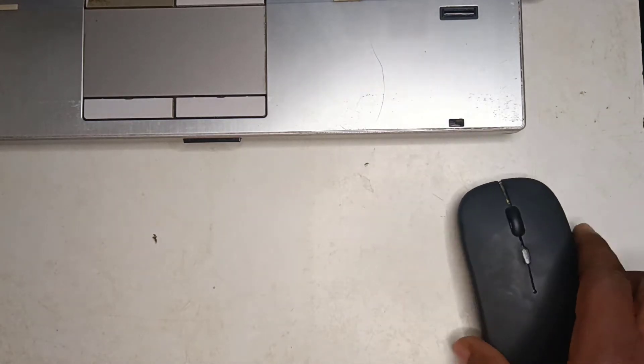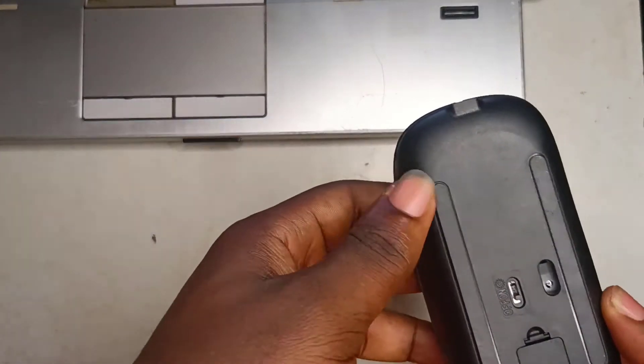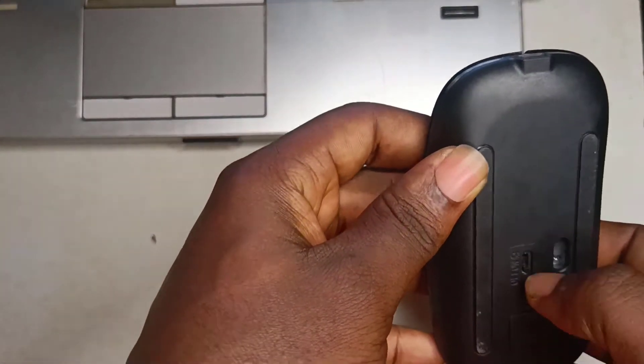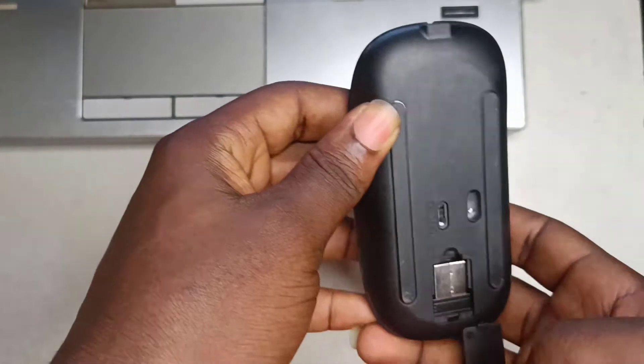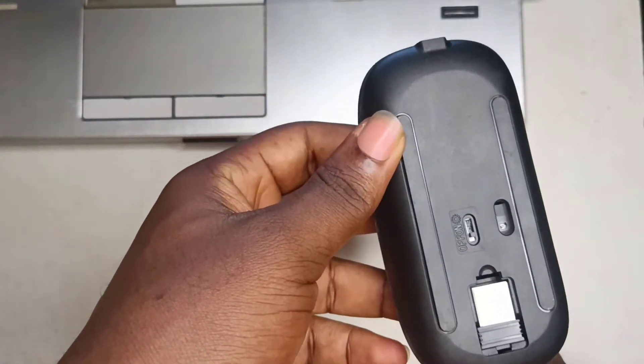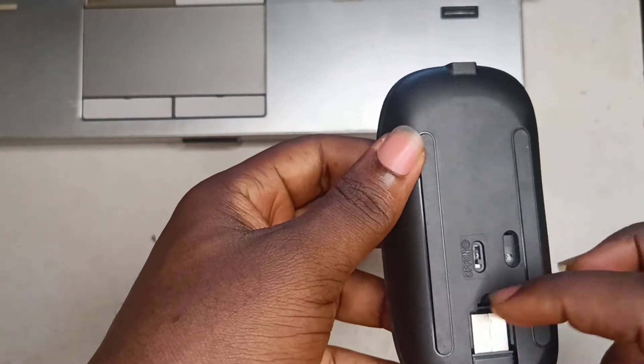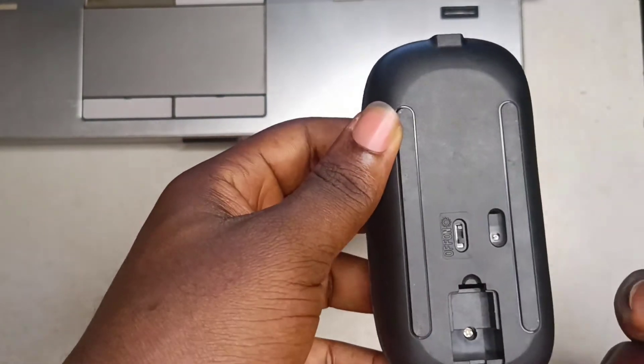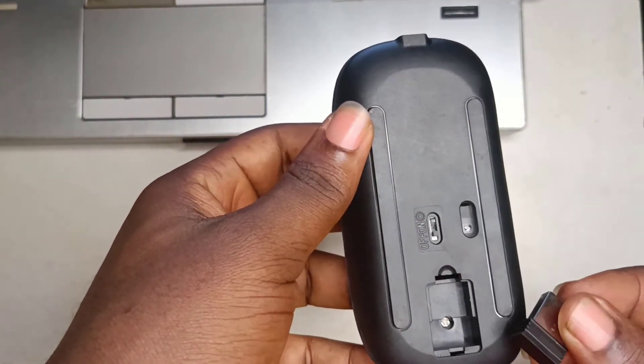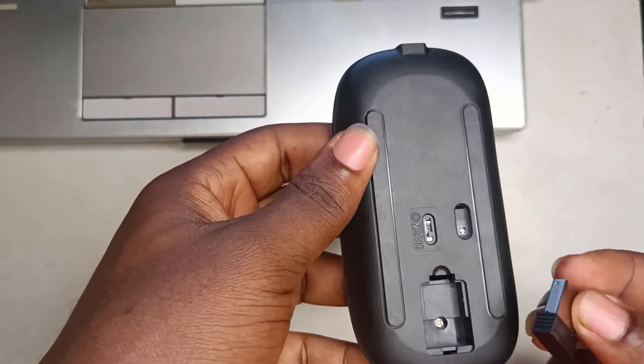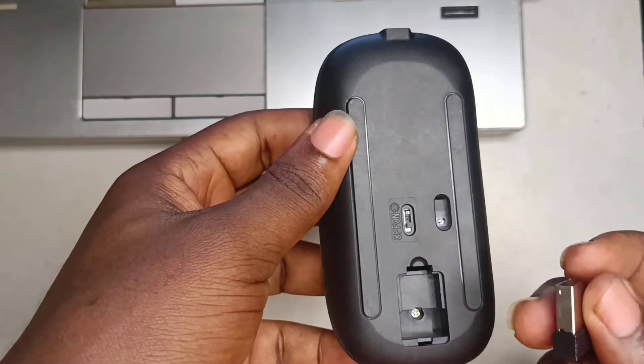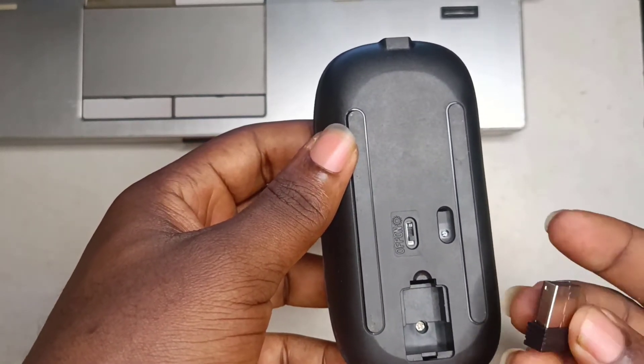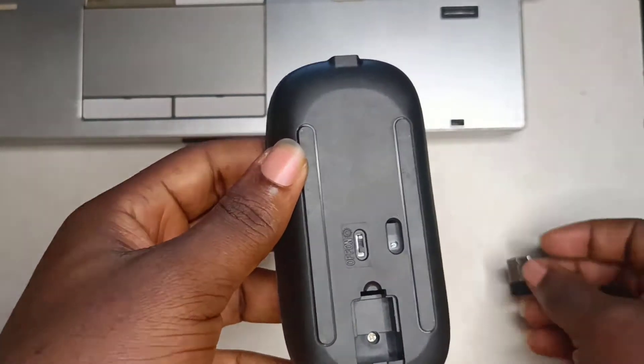First, turn your mouse to the back and you will find a spot like this where the mouse receiver is packed. I'll bring out the receiver. You can see it is a USB receiver.